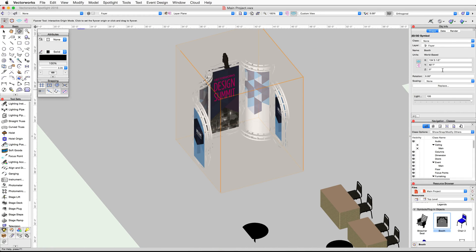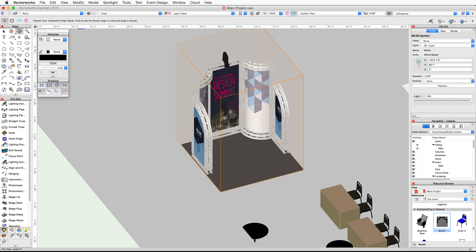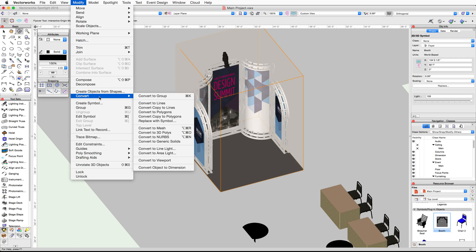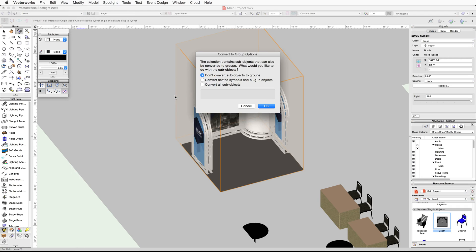You will notice that the booth is sitting below the surface of the foyer slab, so with the booth selected, set the Z height to two inches in the Object Info palette. Next we need to convert this symbol to a group so we can properly focus the lighting device in the new file. Go to the Modify menu, then under Convert choose Convert to Group, then choose Don't Convert Sub-Objects to Groups and click OK.